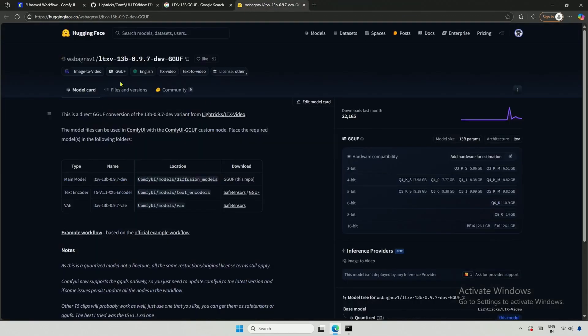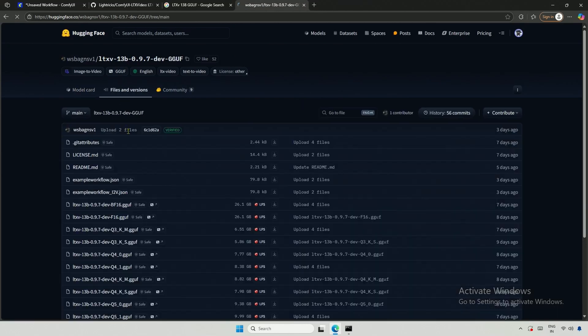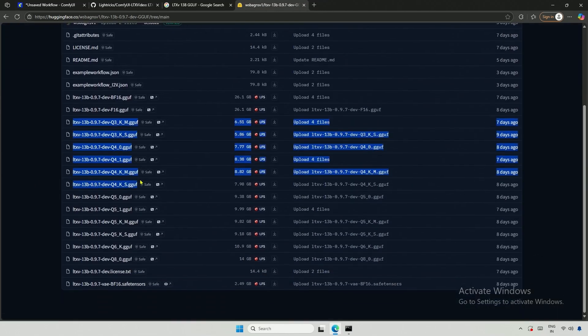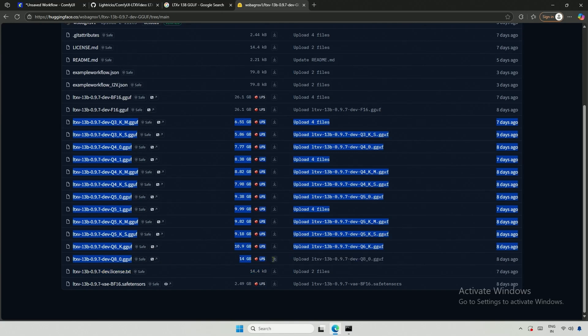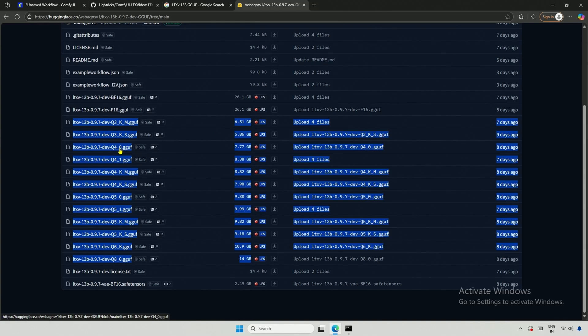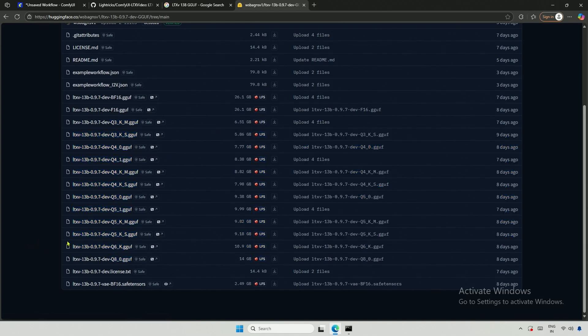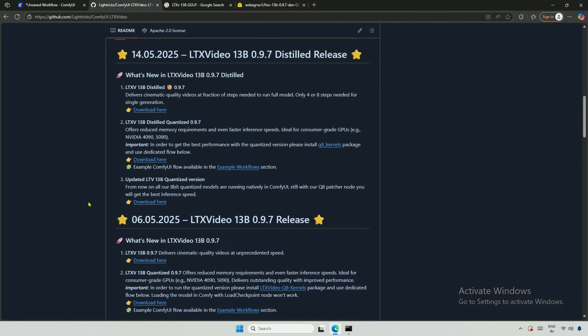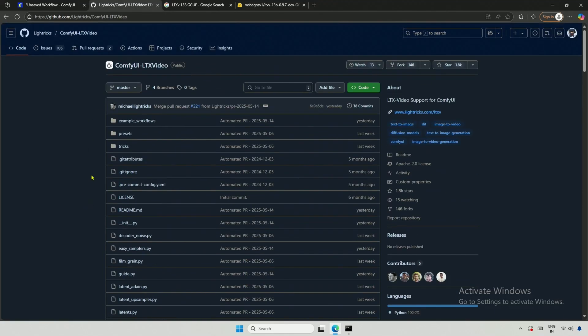I will search for the 13 billion GGUF models. This is the one I will be using. Click on Files and Versions. Starting from Q3 to Q8, these are the quantized models. The lower the number, the smaller the model, which is better for smaller graphics cards. The Q3 model should work on a 6 GB card. It may be slower than using an 8 GB card, but it should still function.